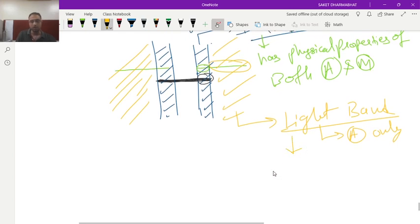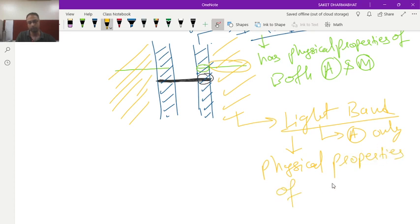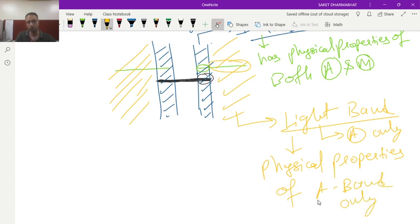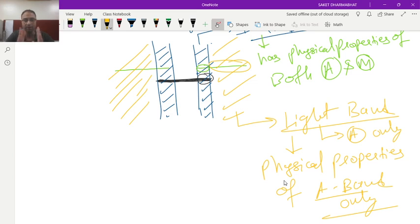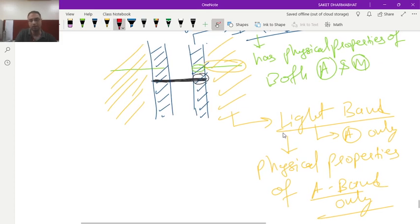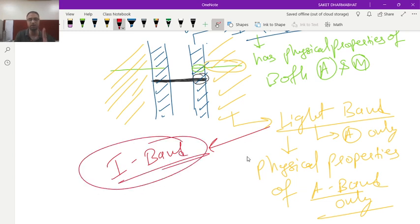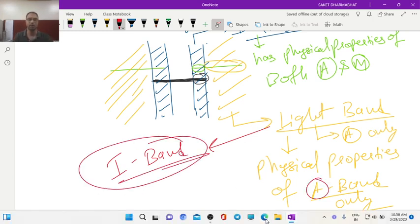In the light band it contains the physical properties of actin only. So A band only one physical property is found in what this light band region. So that is why light band is I band or isotropic band because only one physical property that is of actin is found here.